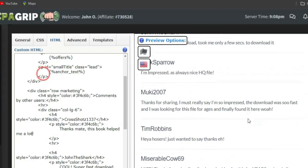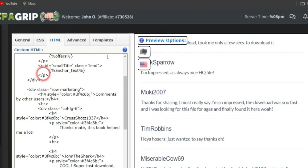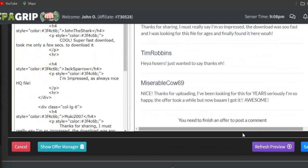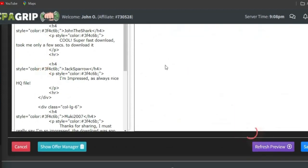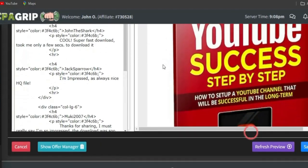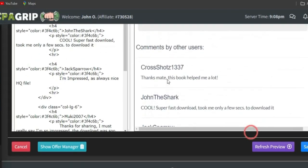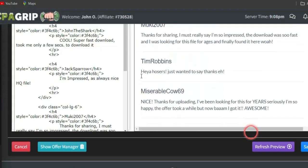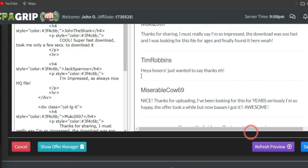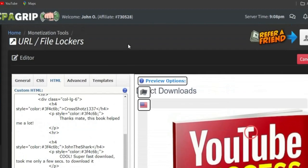Scroll down to the bottom and click Refresh Preview to see your changes applied. You can see the comment has successfully been changed. Do this for all other comments — you can change the name, change the comment text, and edit everything to your preference.